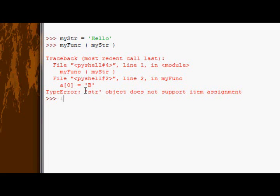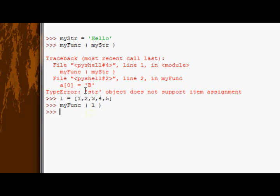let's create a list and say 1, 2, 3, 4, 5. Now let's call myFunc with the list.